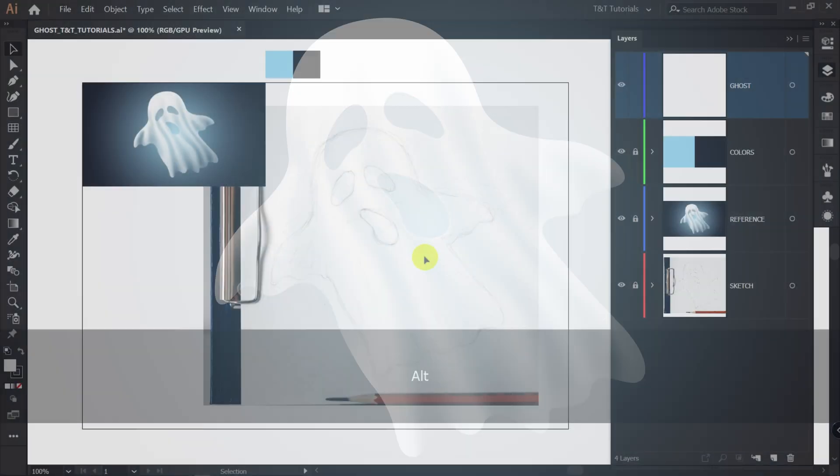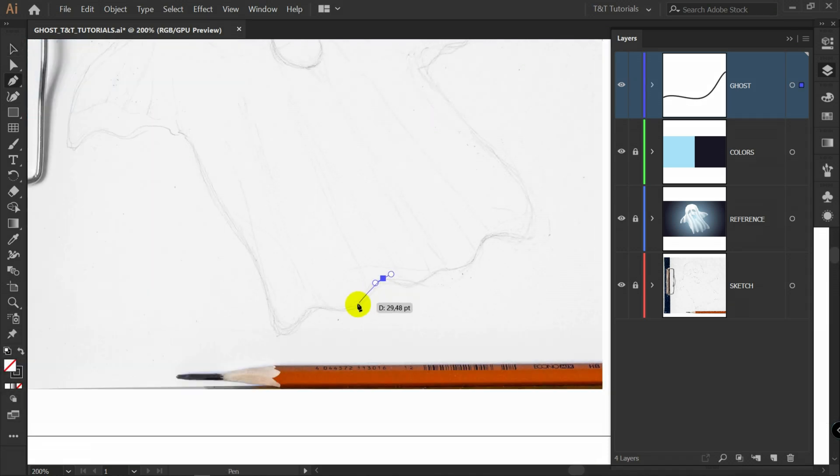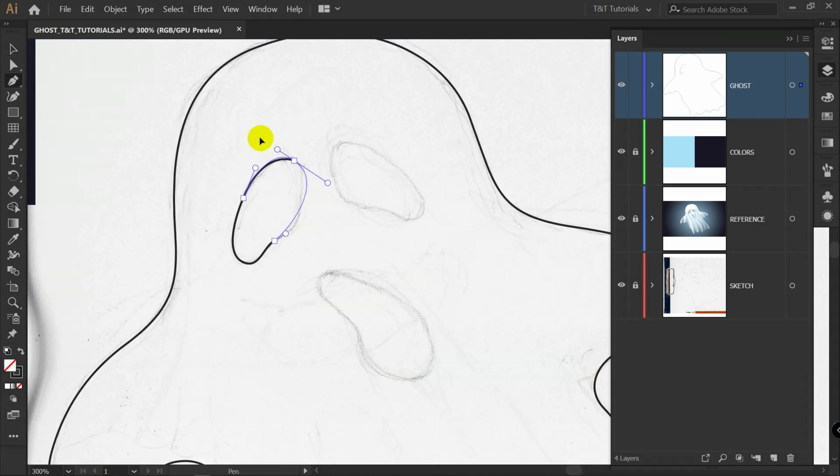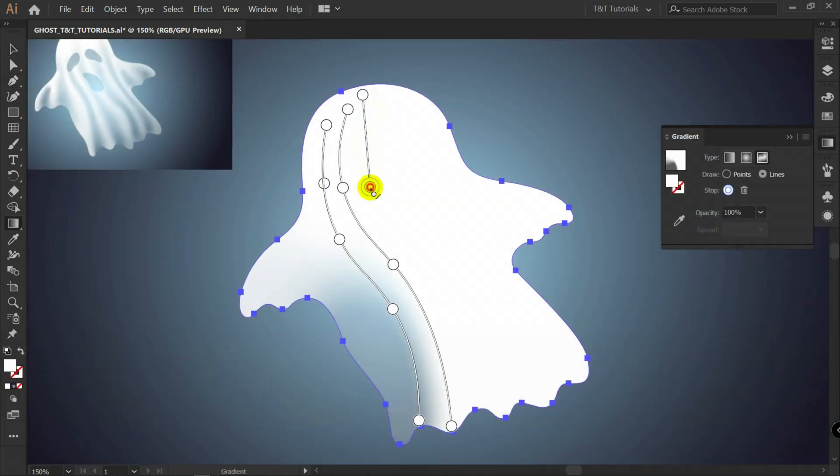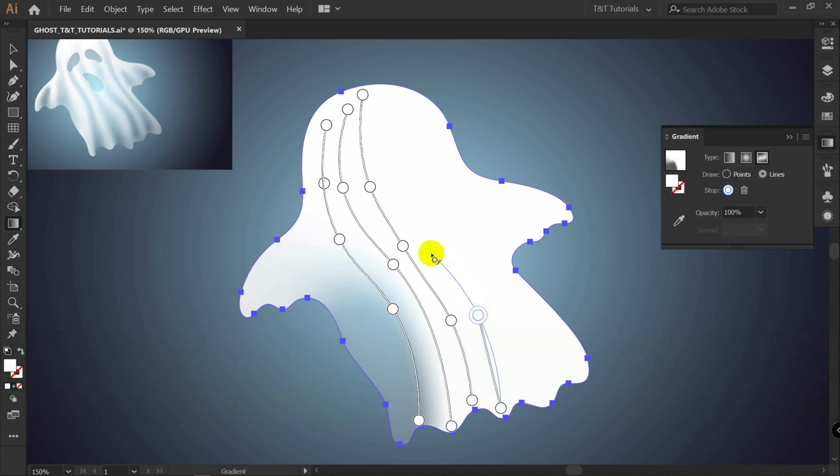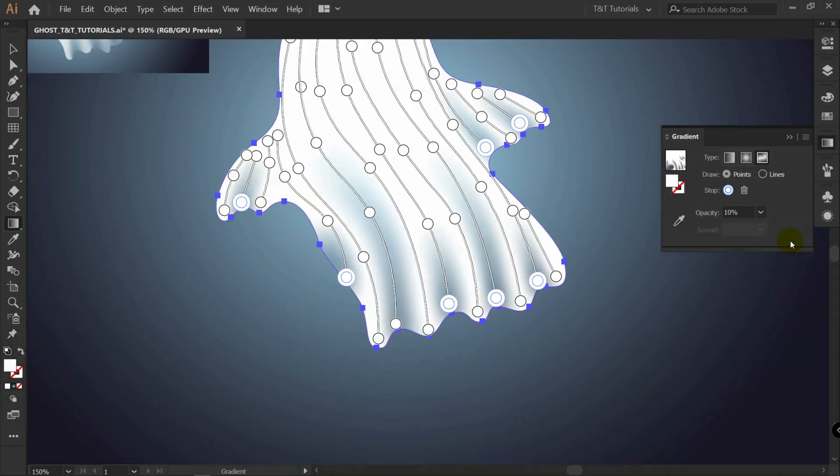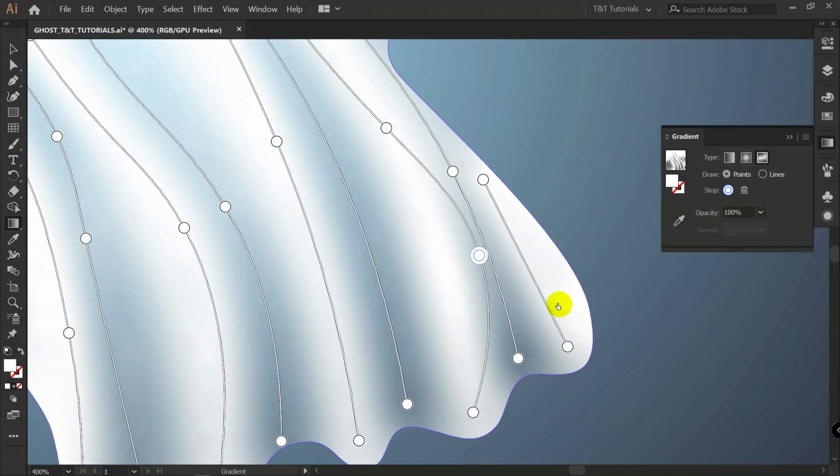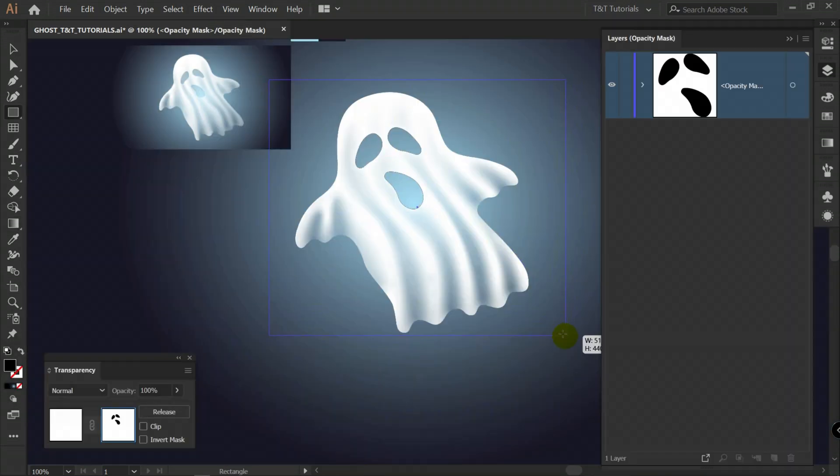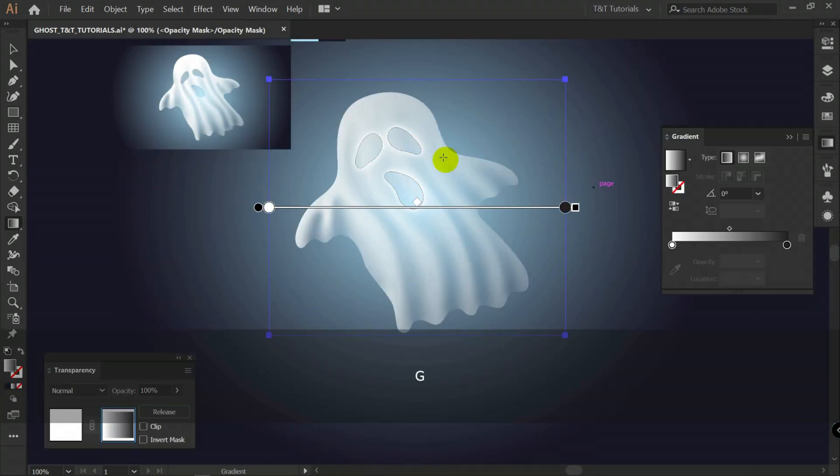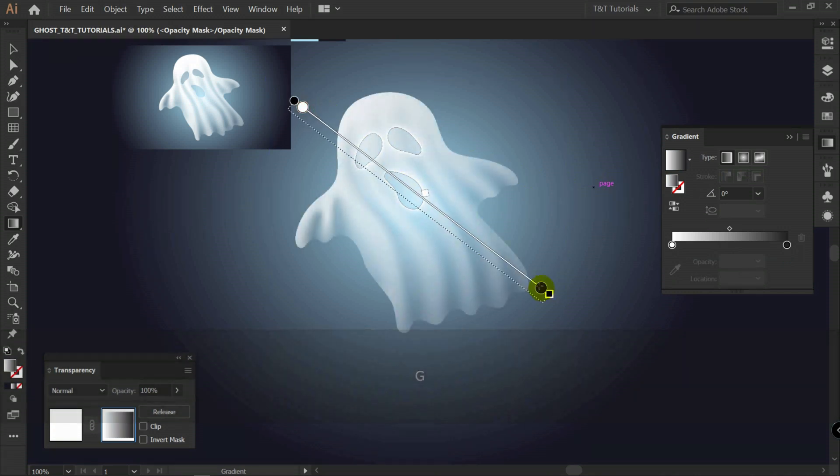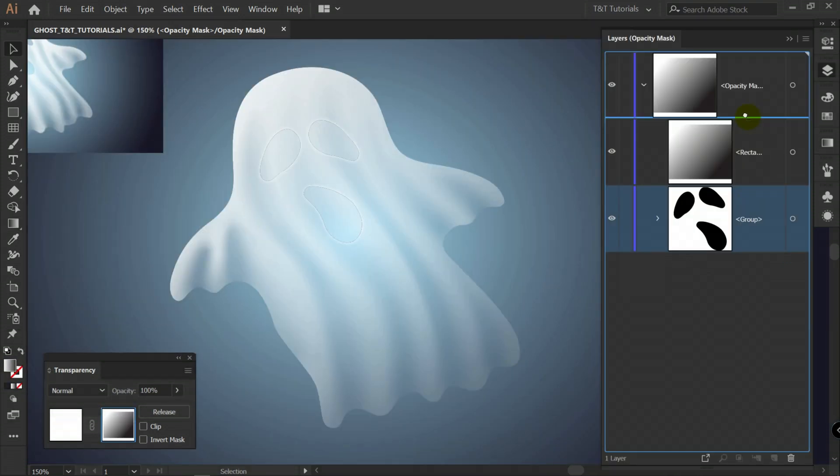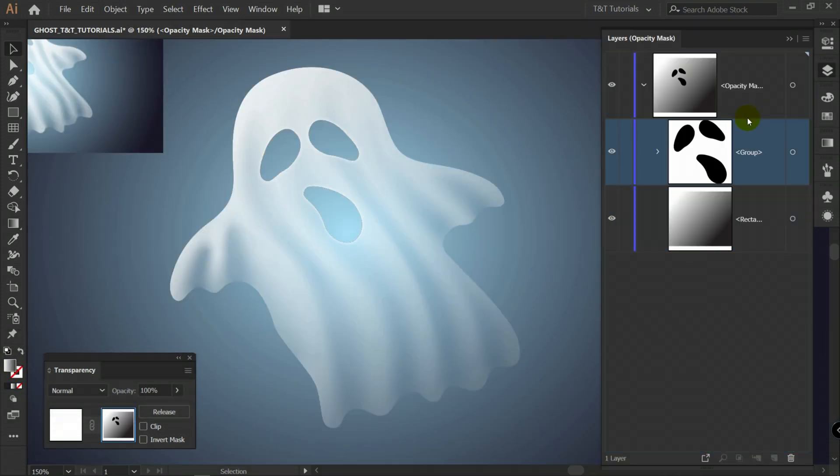In today's Adobe Illustrator tutorial you will learn how to create a spooky ghost. First you will learn how to redraw illustration from sketch using pen tool, and then we'll see how to use freeform gradient and opacity mask to create an incredible half-transparent ghost. You are watching TNT tutorials, let's move on and create a new document.